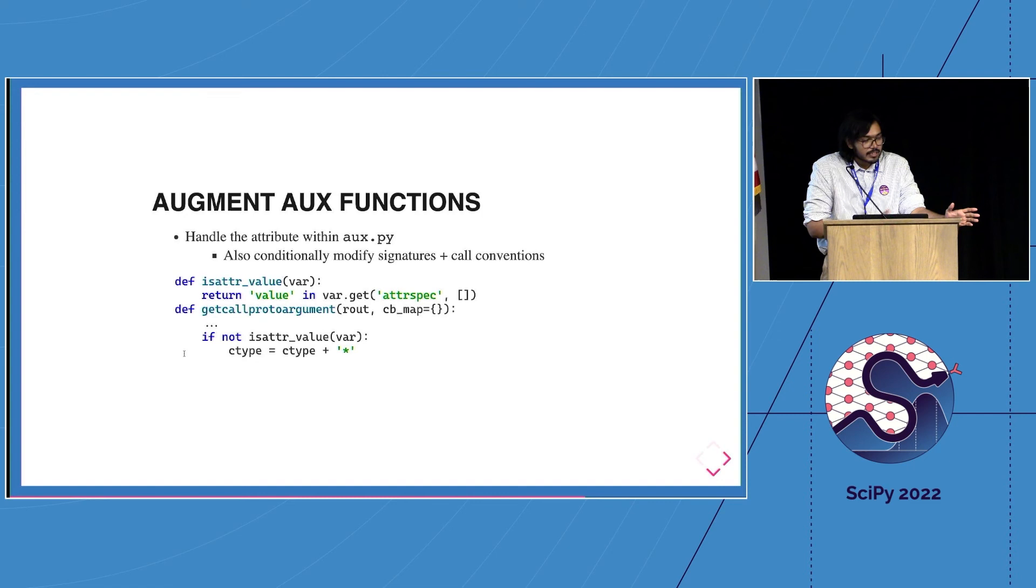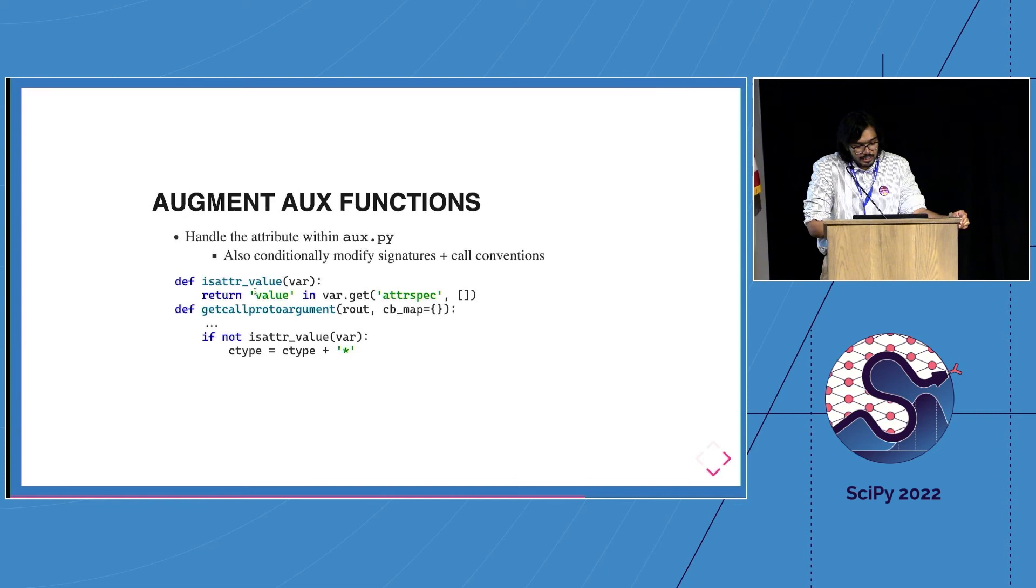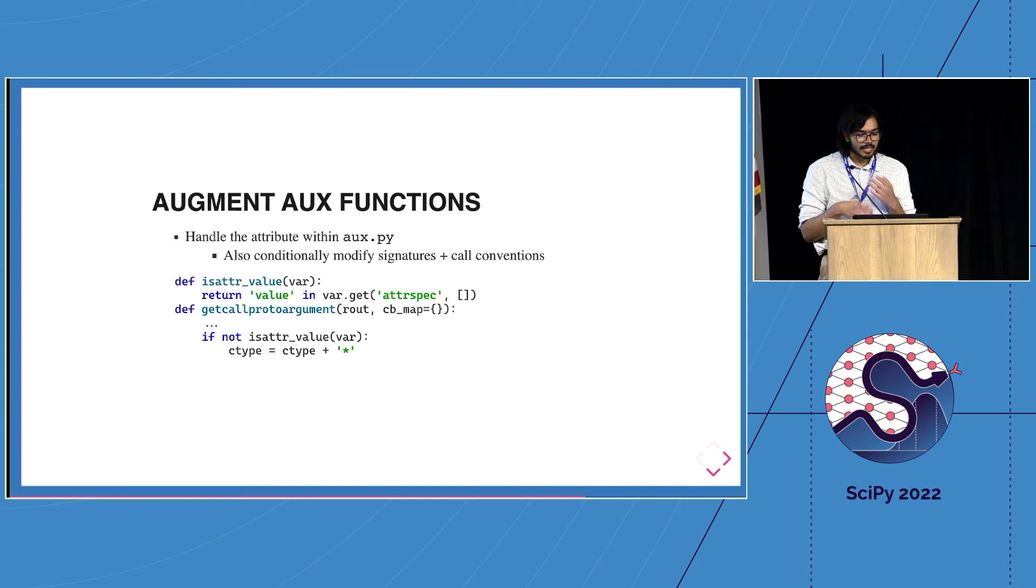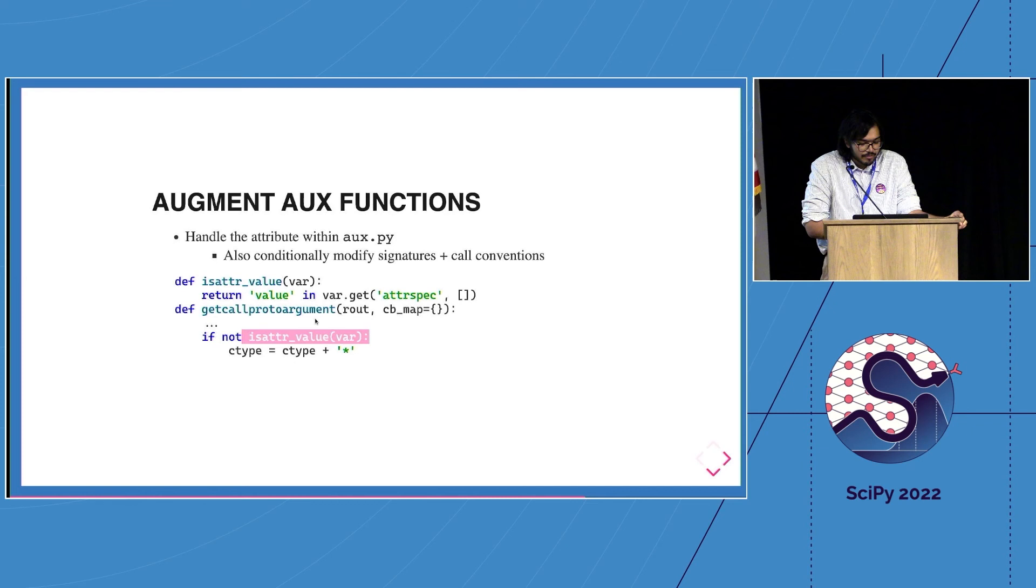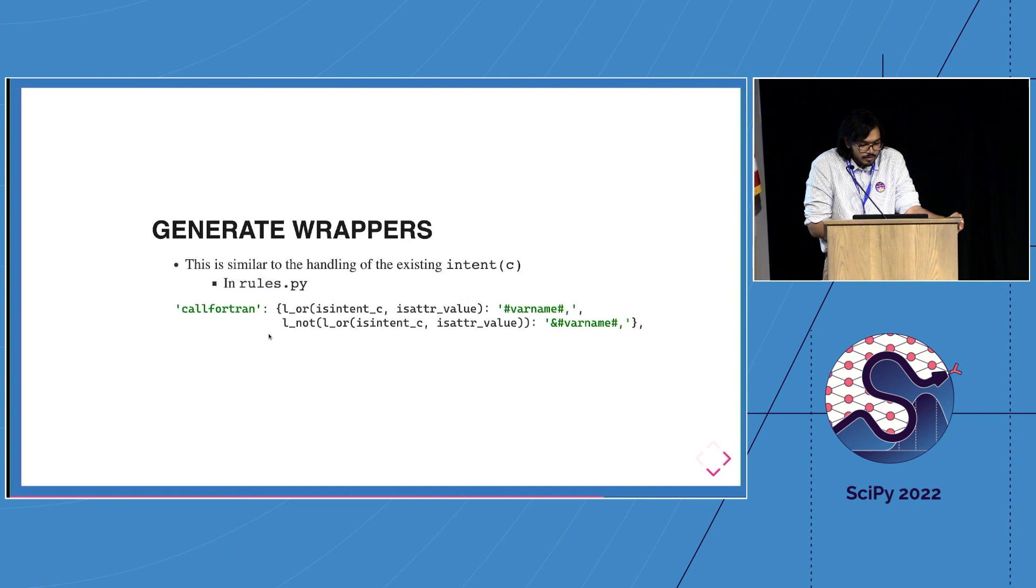Now the next thing you need to do is check where actually the signature is being generated. The way F2Py works is everything is a giant dictionary and we just keep nesting the dictionaries arbitrarily and keep going over them. Essentially we just need to check - don't make it, don't pass a pointer unless it's not a by-value thing.